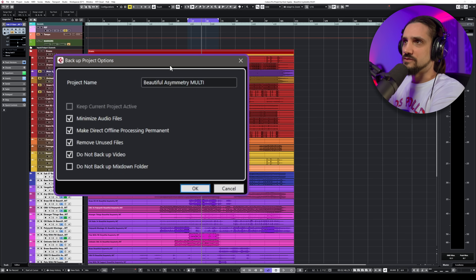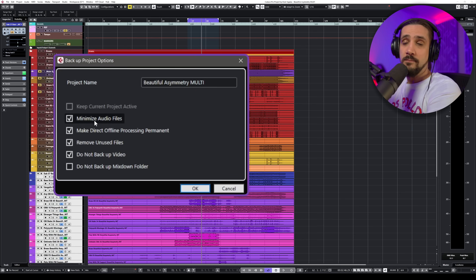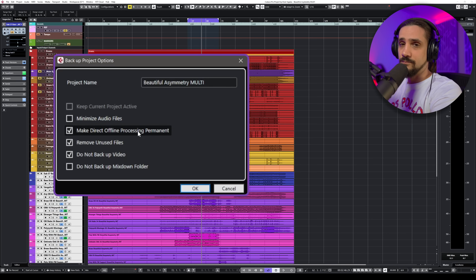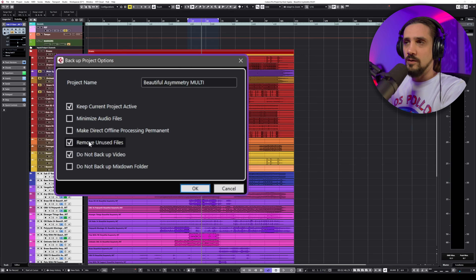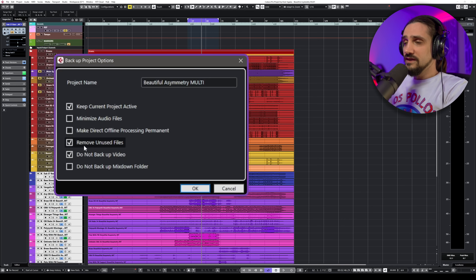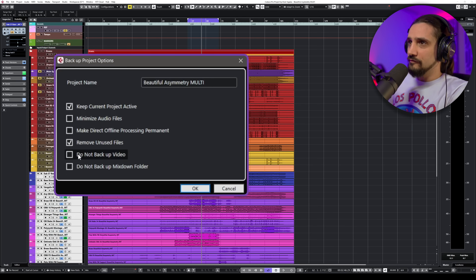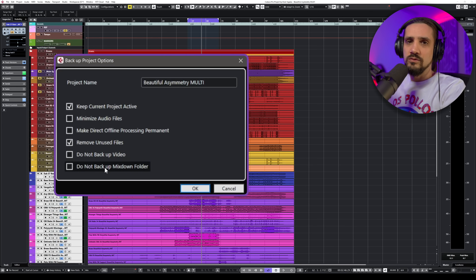Go to File, click on Backup Project, create an empty folder, and then select your backup options. You can minimize the audio files to reduce backup size - personally I don't like to do this because there might be a take or trimmed audio event I still want to keep. If I have a session with a really good singer I would not minimize. Then there's 'Make Direct Offline Processing Permanent' - I don't like that either. 'Remove Unused Files' is a good option if you've done hundreds of takes. 'Do Not Backup Video' I'd leave off if you have a video in your project.